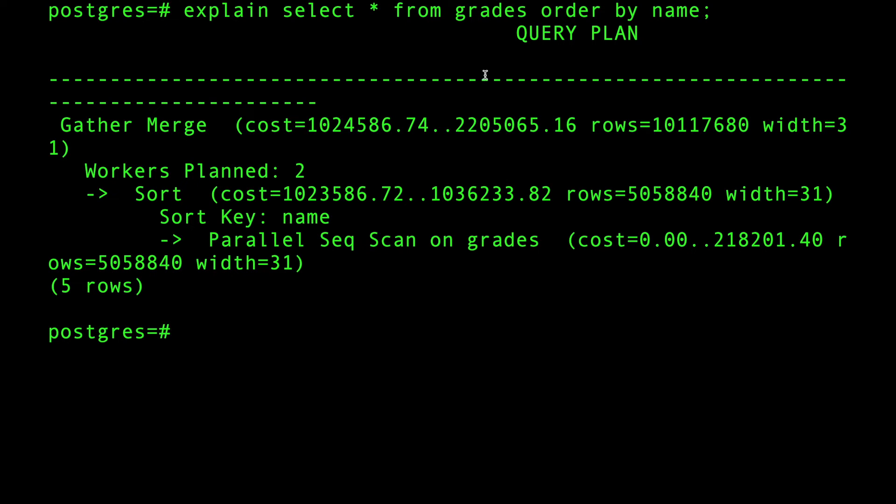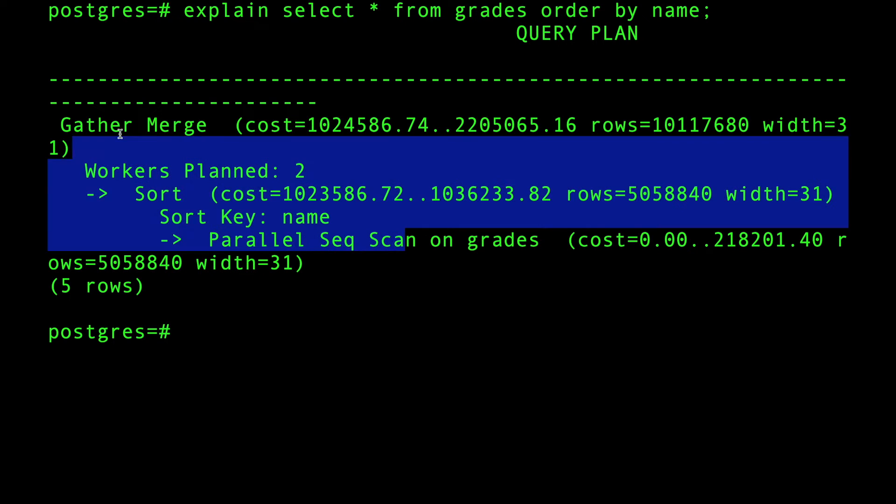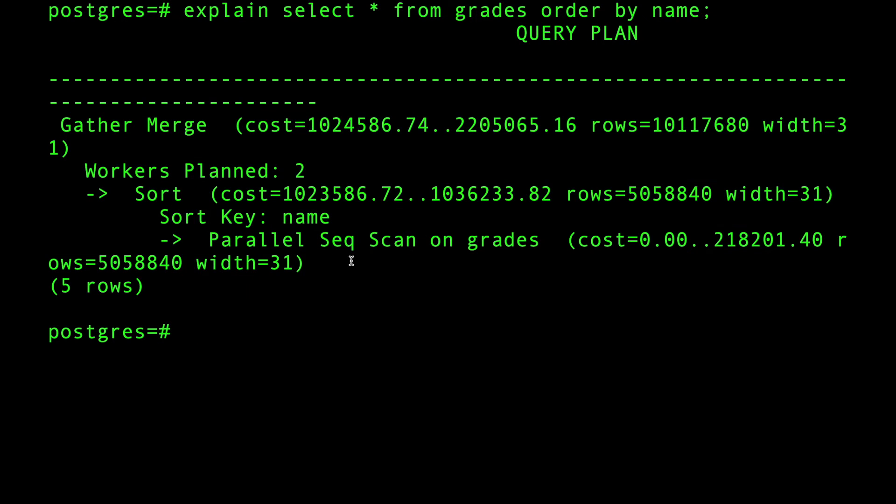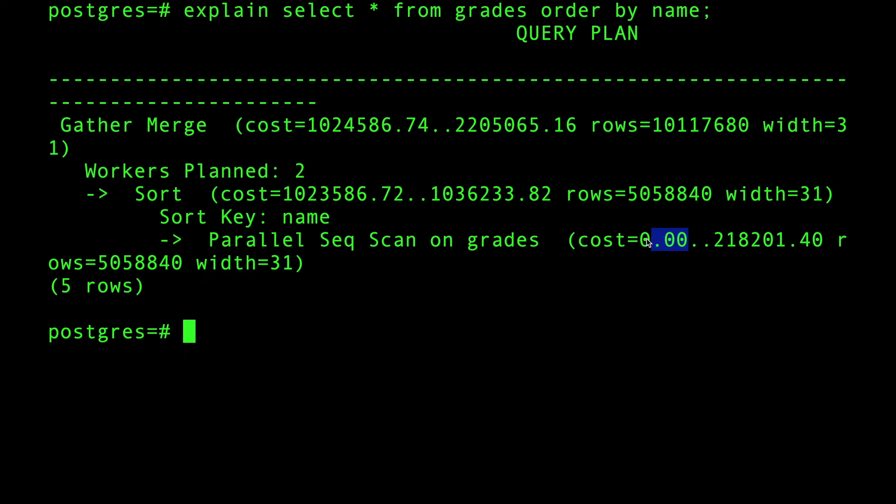So it started - first of all, it did a parallel sequential scan. Always read it from bottom going up. This is how we do it. Don't read it from the top - start from the inner thing going up. Okay, so the parallel sequential scan on grades. It took nothing to do that because, hey, I'm going directly to the table. Cost nothing to go there. Again, we didn't sort yet.